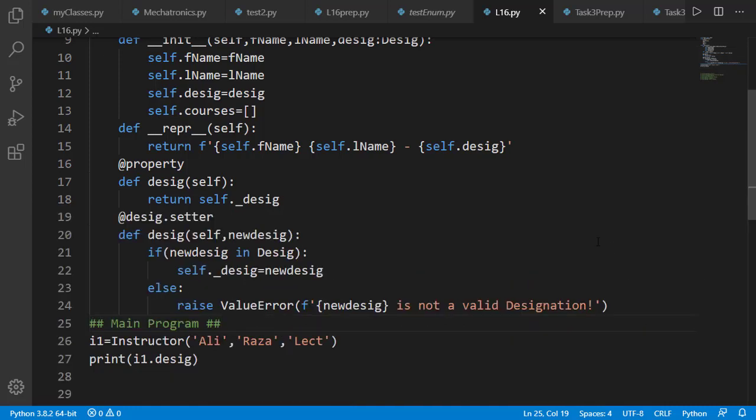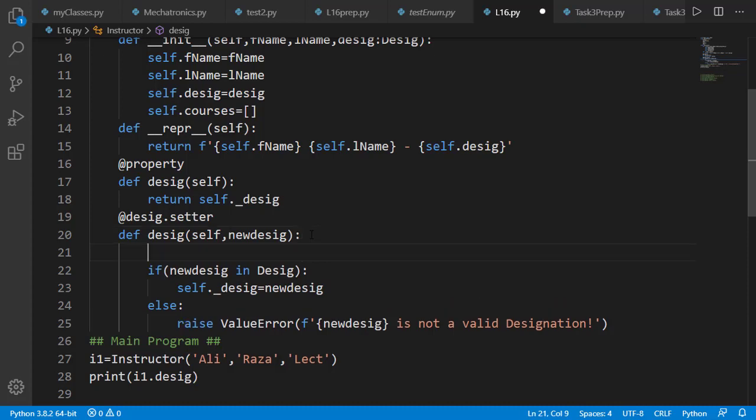However, if we want to add this feature that the desig attribute may be passed as a desig member or a string, we can update the setter method.